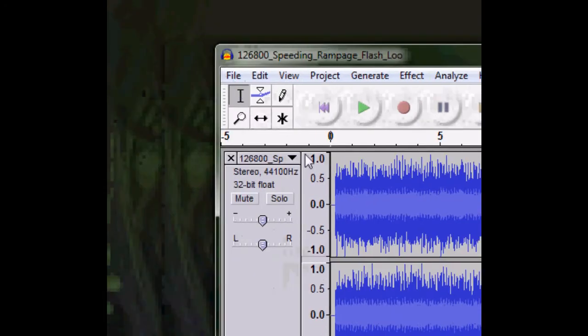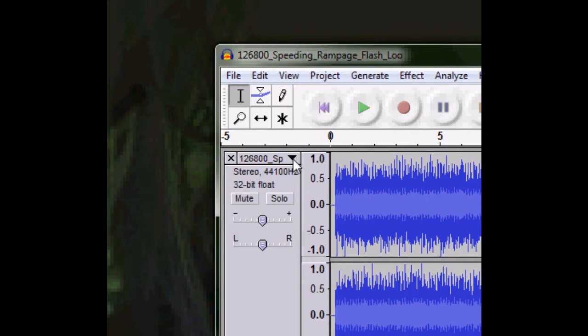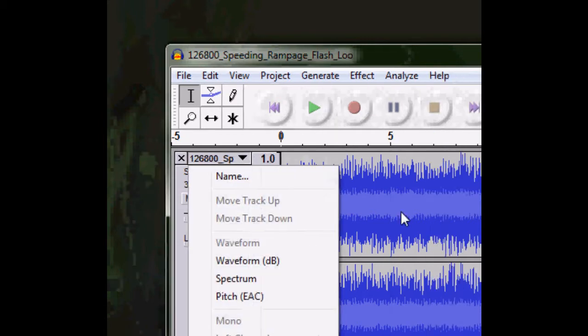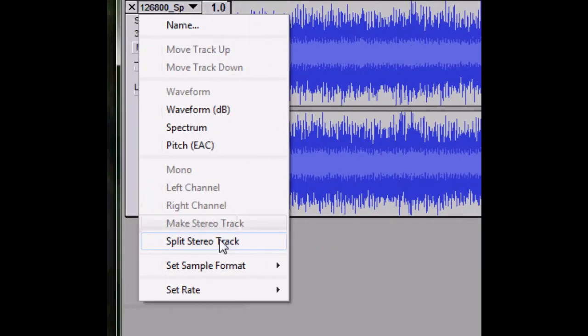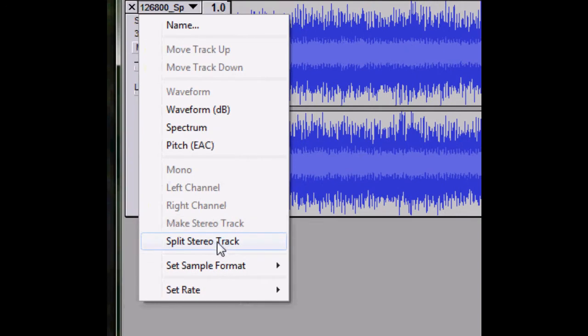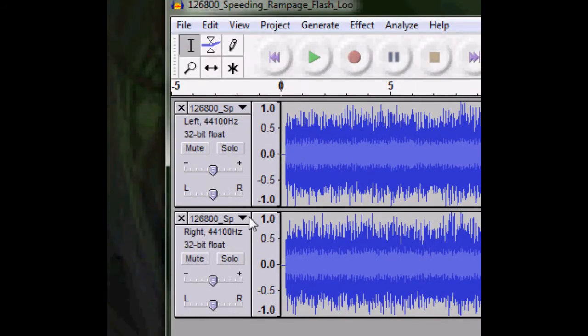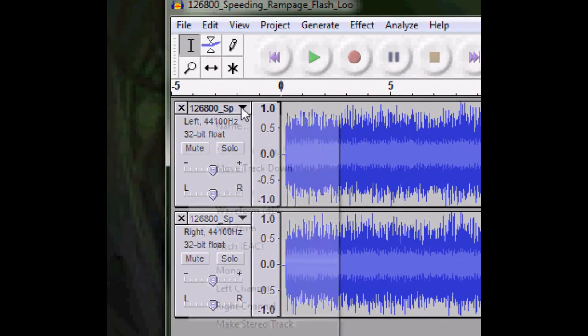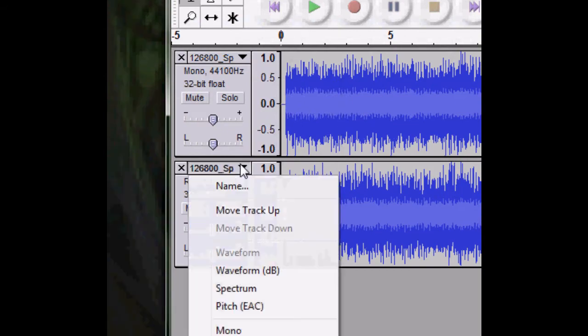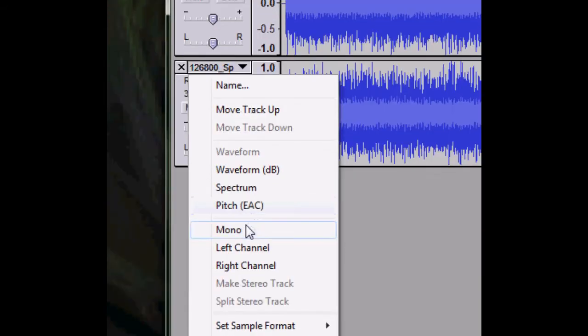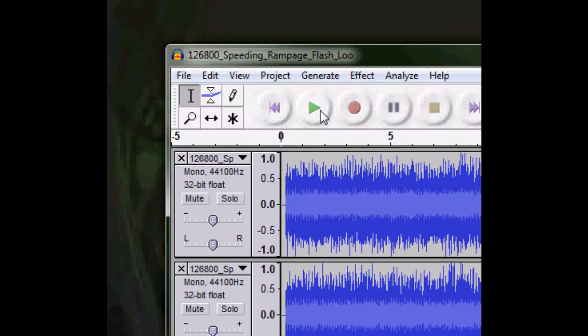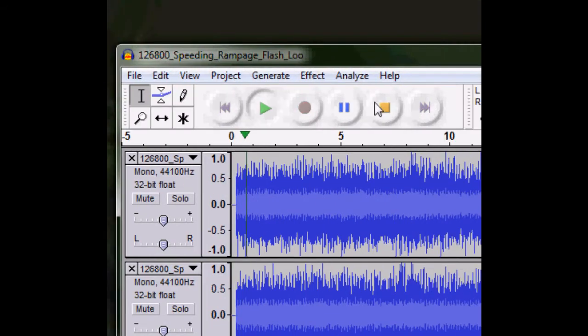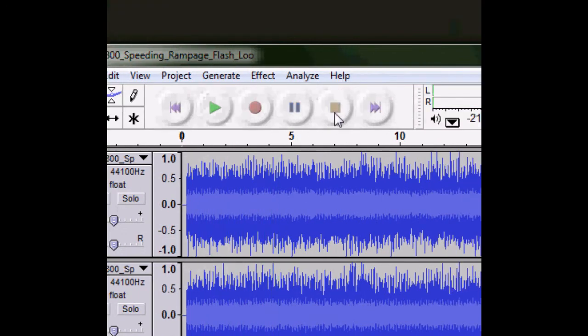You're going to want to click on this arrow right here next to the music, then split stereo track, so you have two of these now. On both of the arrows, change them to mono. So it's a bit louder now.